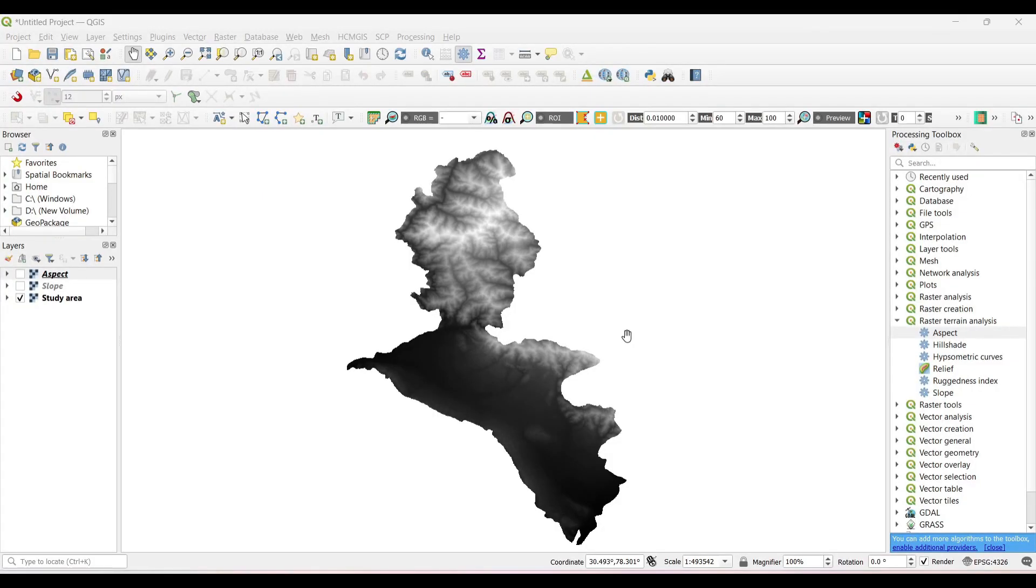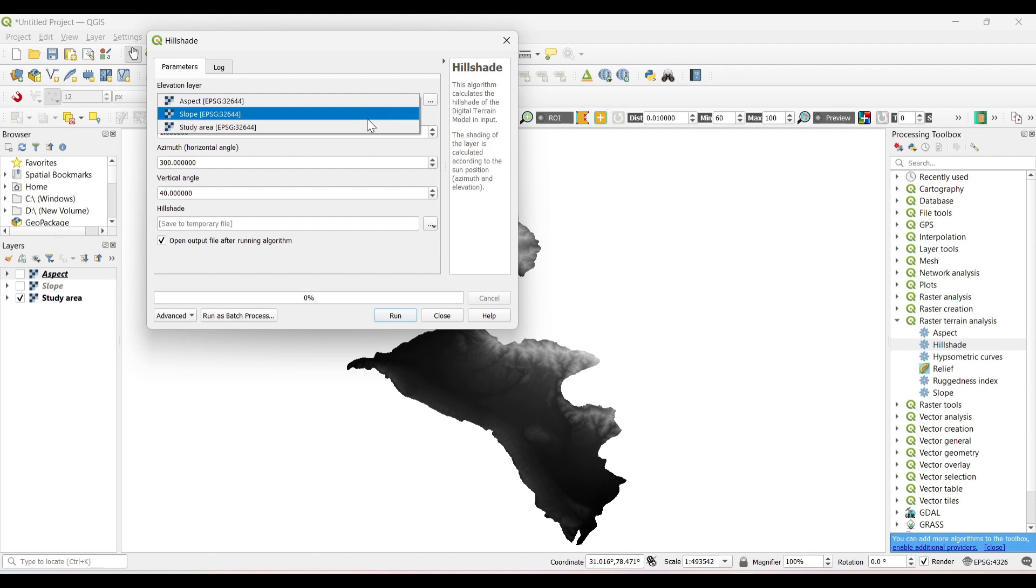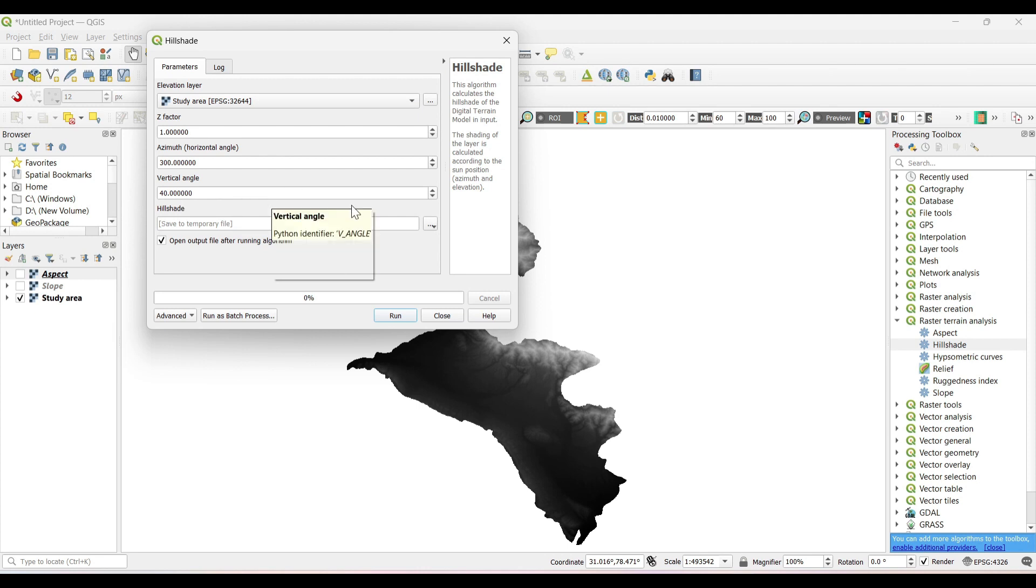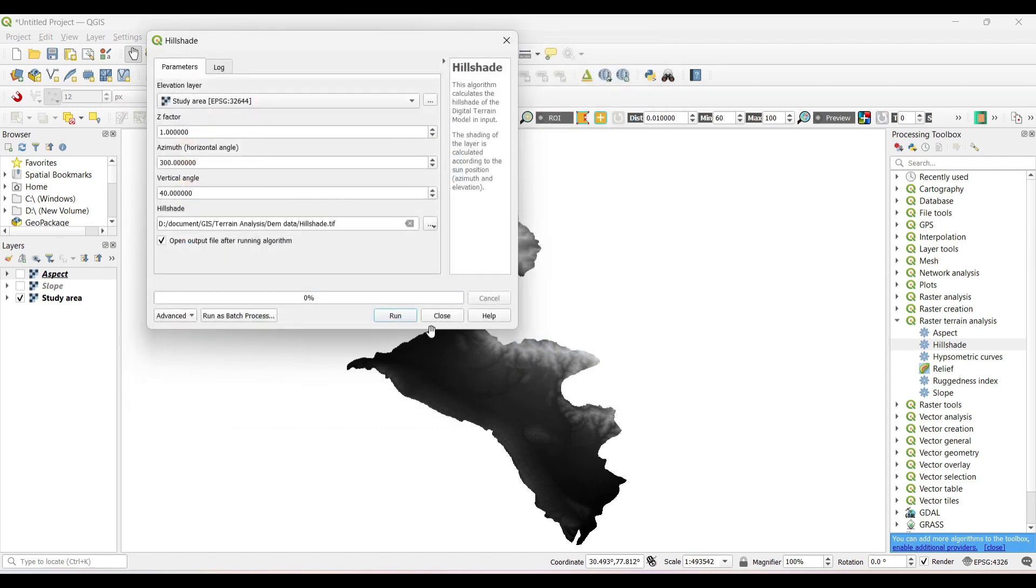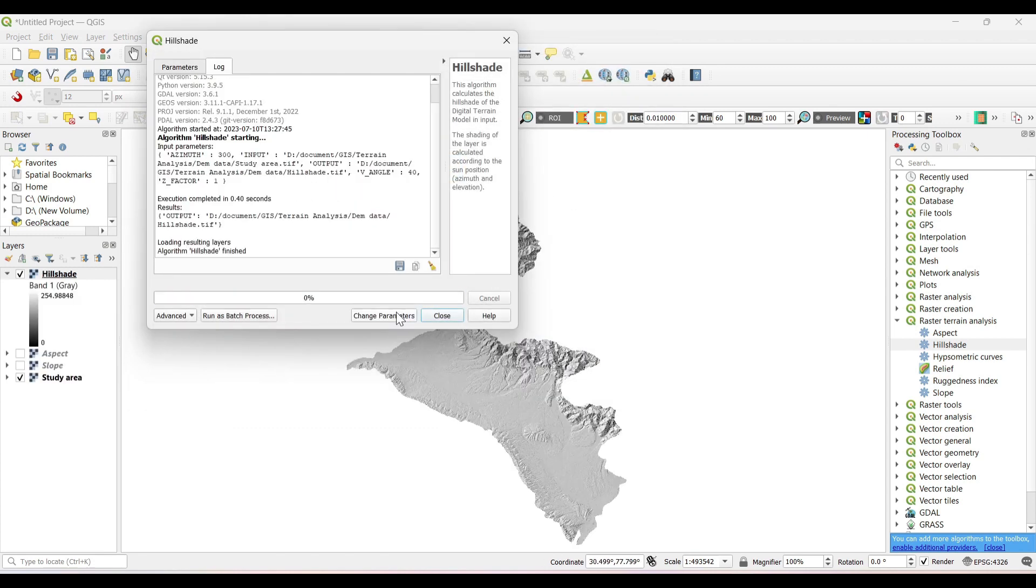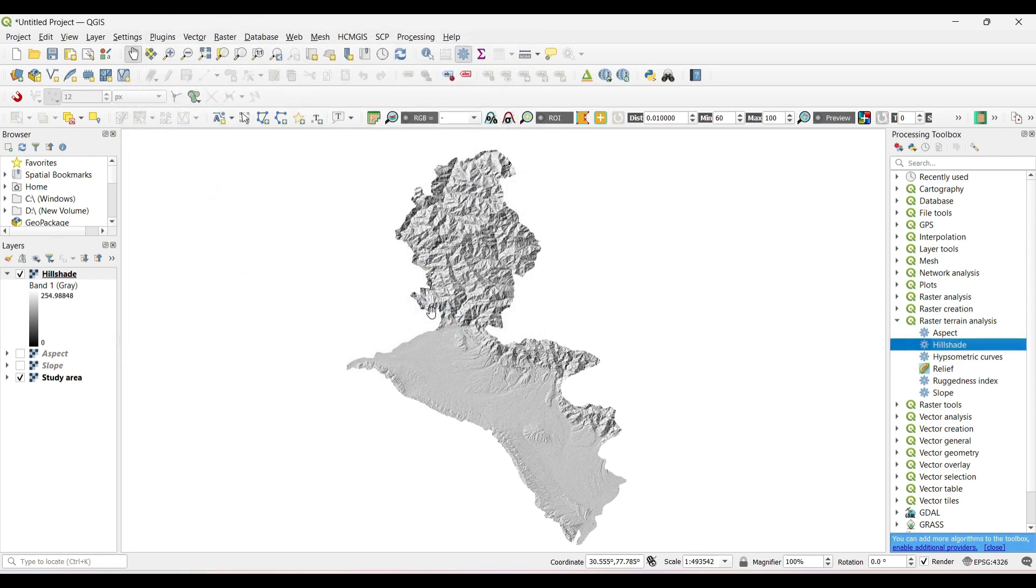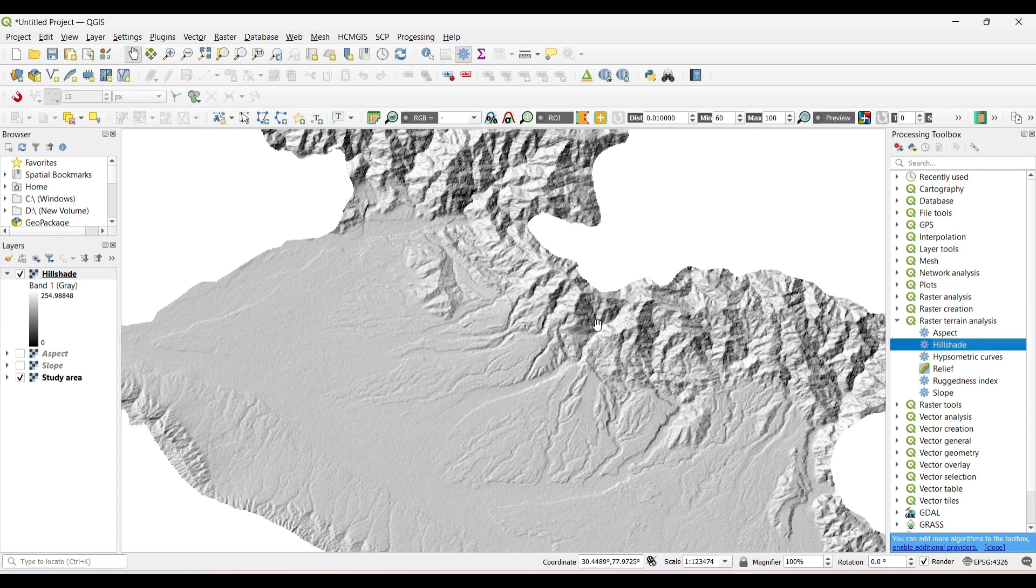Now again under Raster Terrain Analysis, select on Hillshade, select the elevation layer as study area. It will automatically take the horizontal and vertical angle. Now save to file. Run. You can see the shading features.